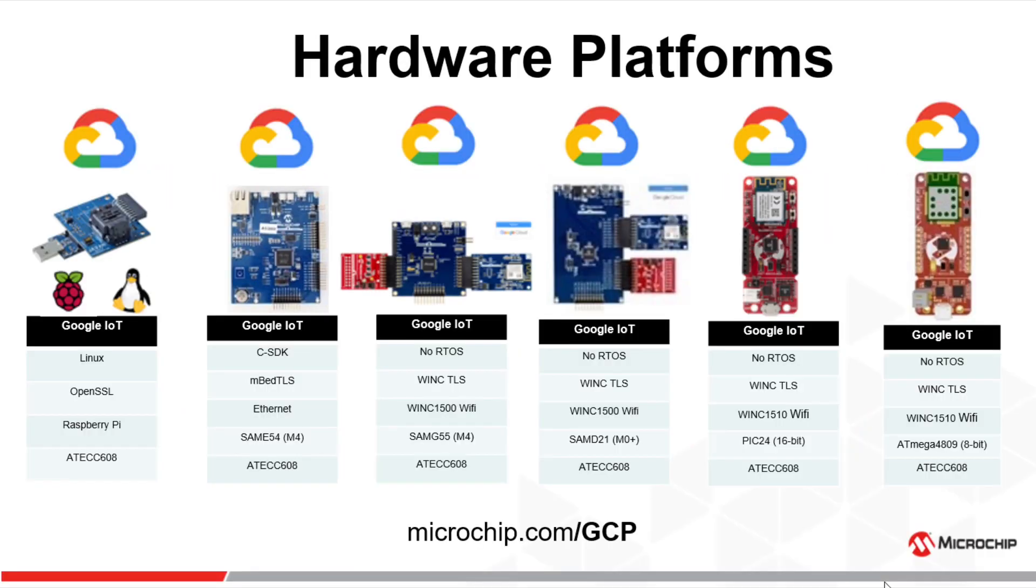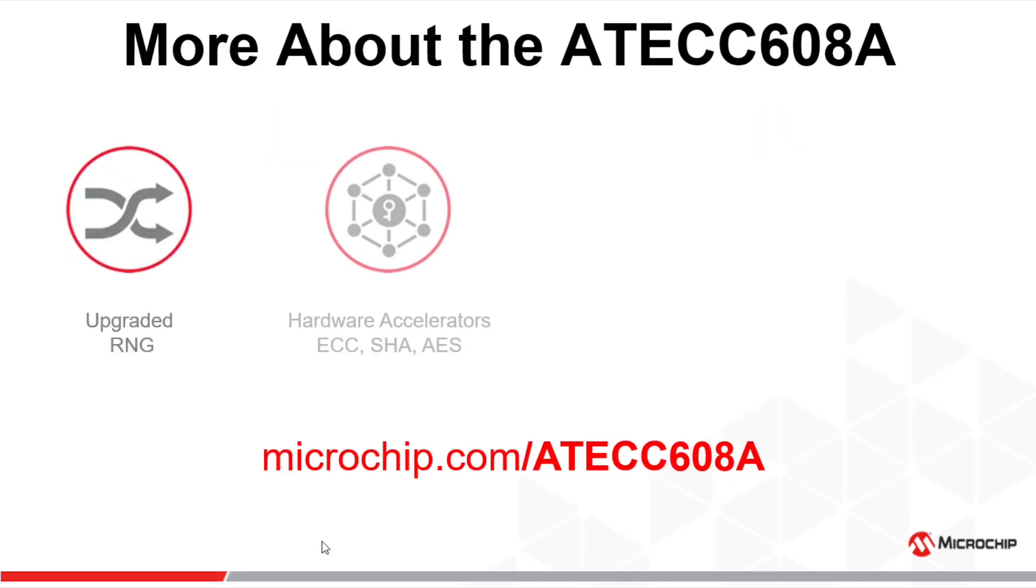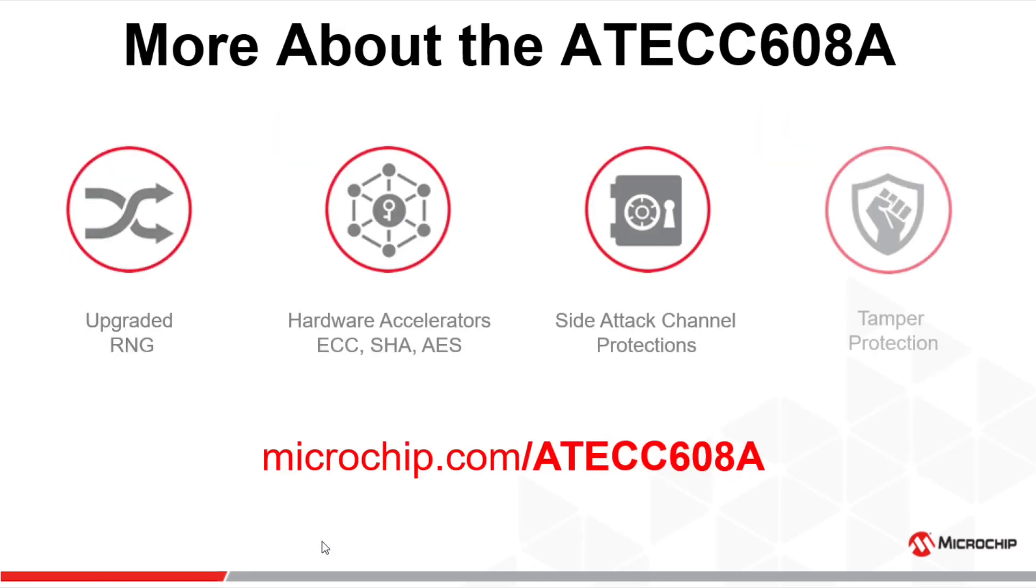We have applied that same solution to multiple platforms. We started with the SAMD21. We also have code for the SAMG55, the SAME54 running the Google C SDK. We have an example for Raspberry Pi, but most impressively, we run the same security concept on 16 and 8-bit. For more information, go to microchip.com/ATECC608A.